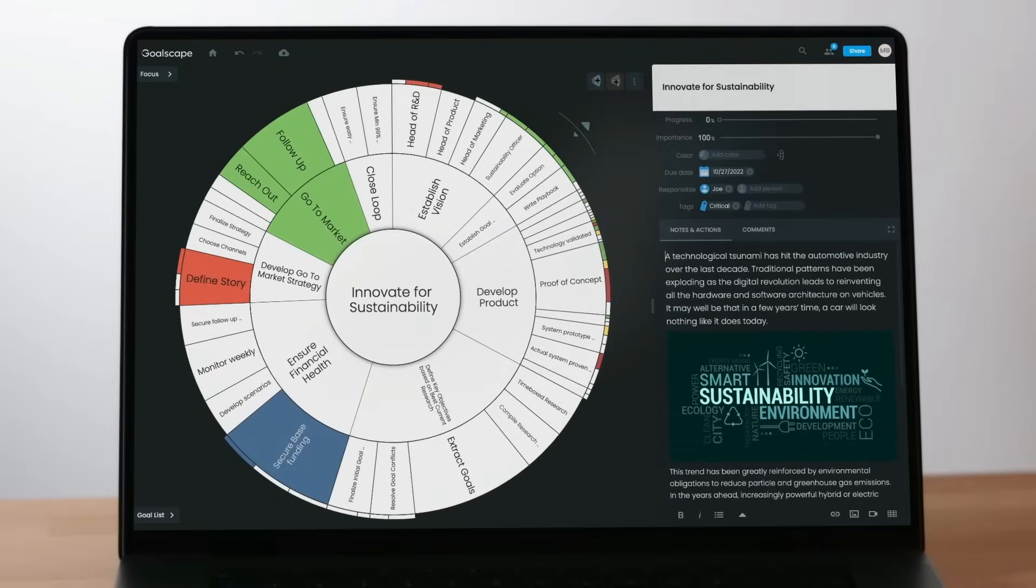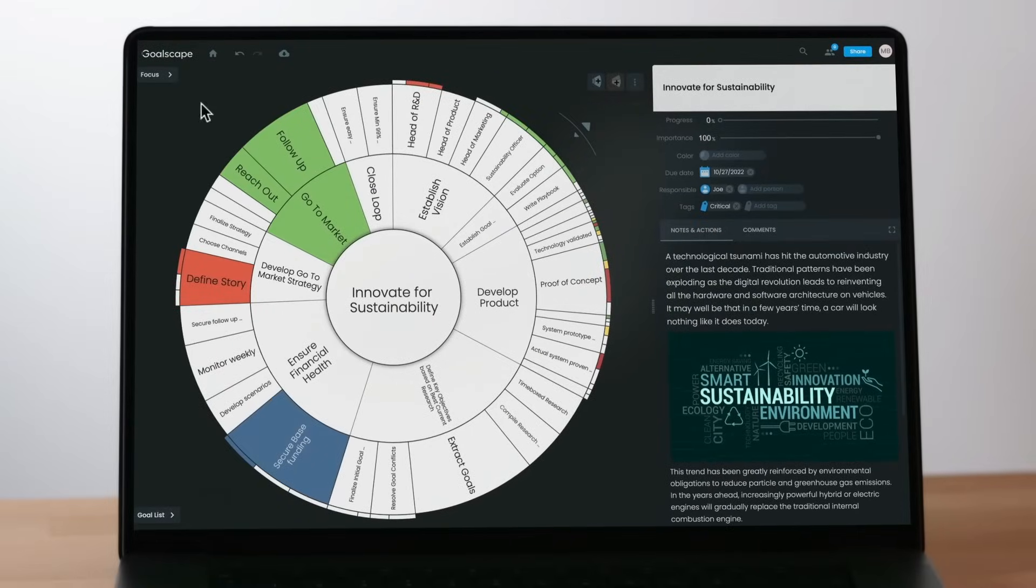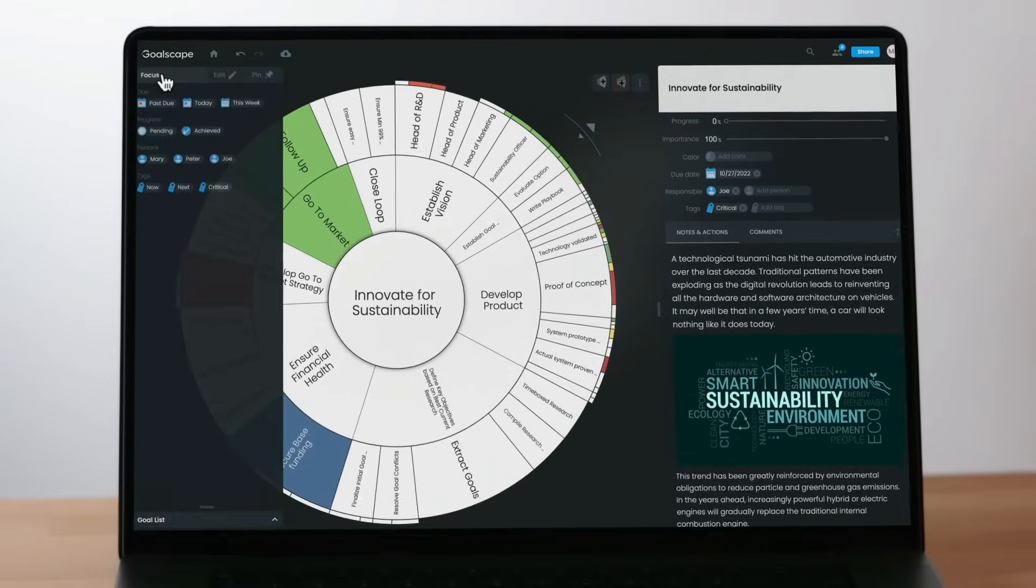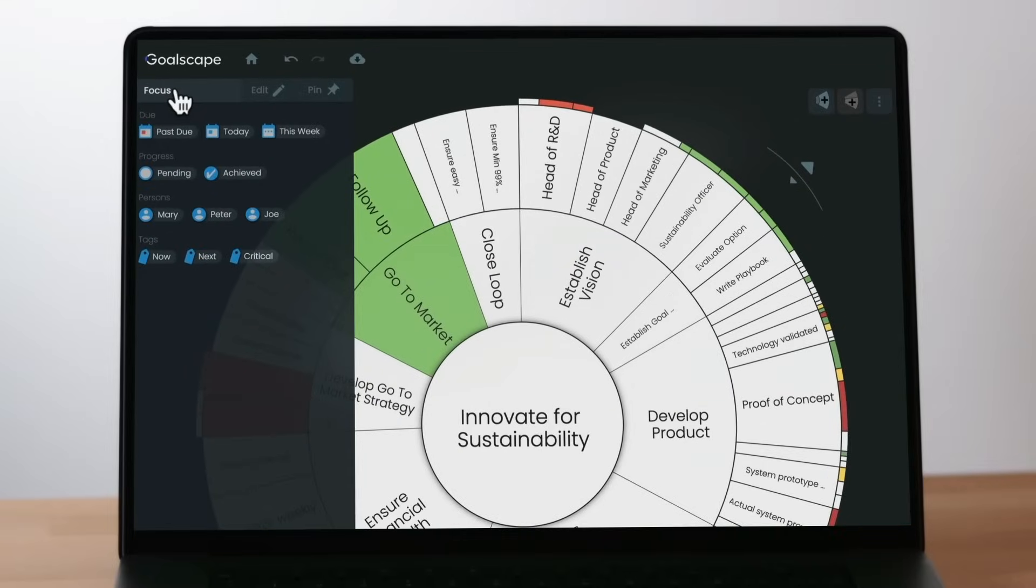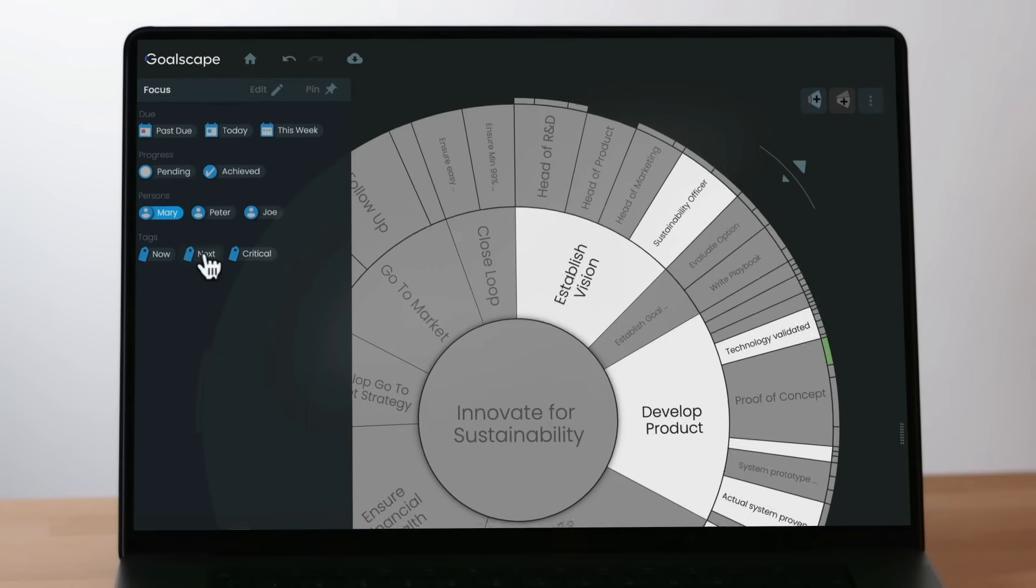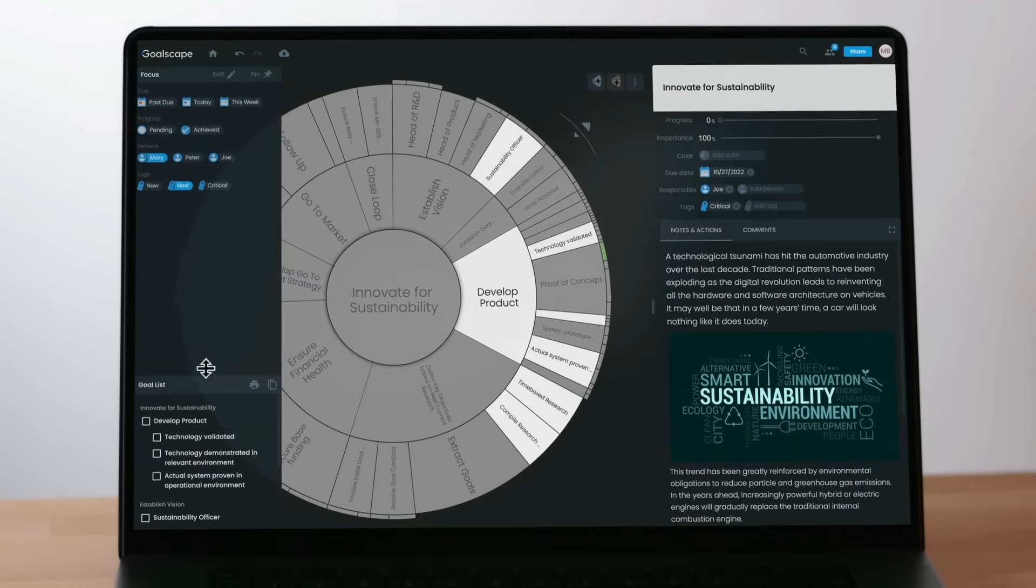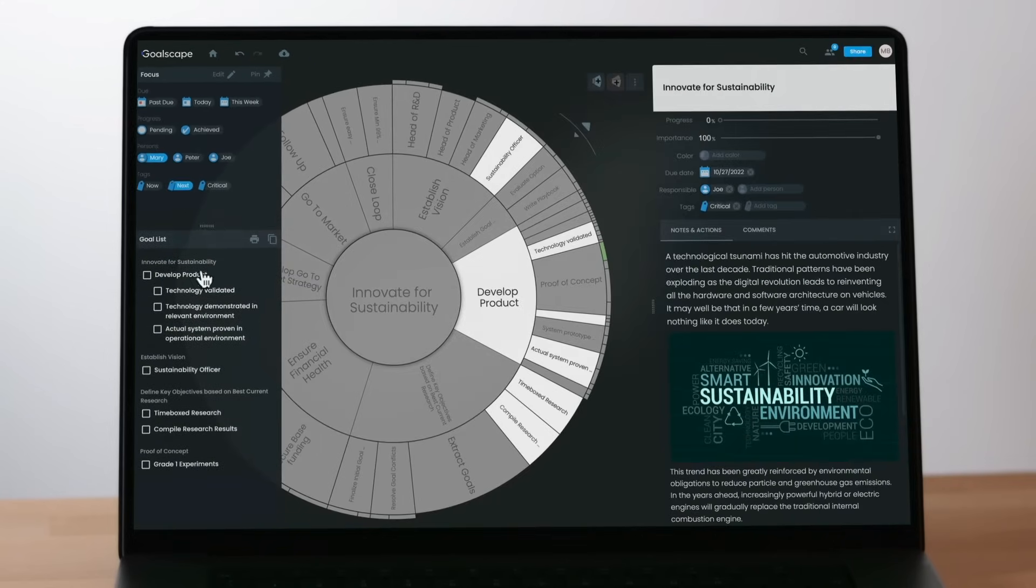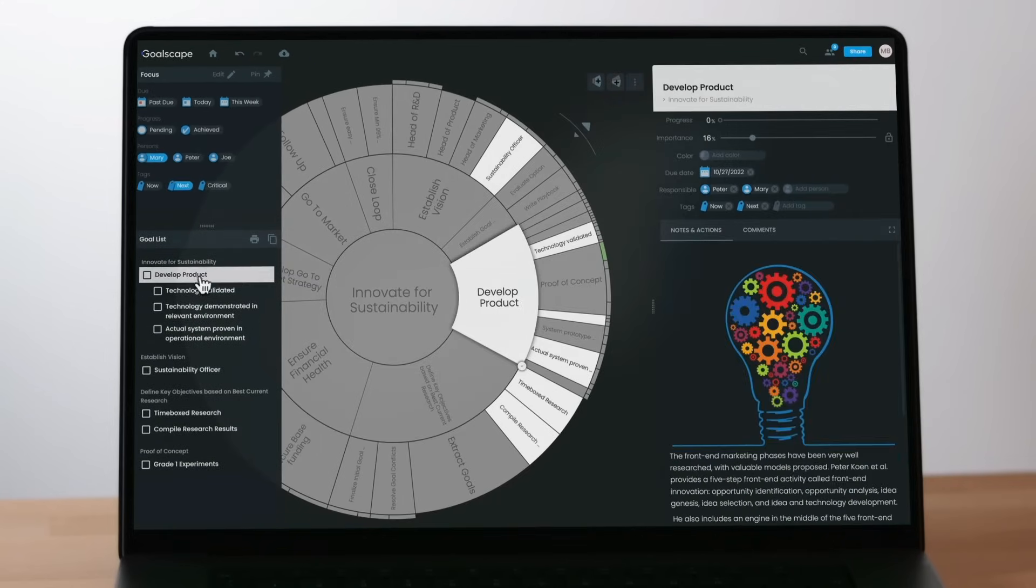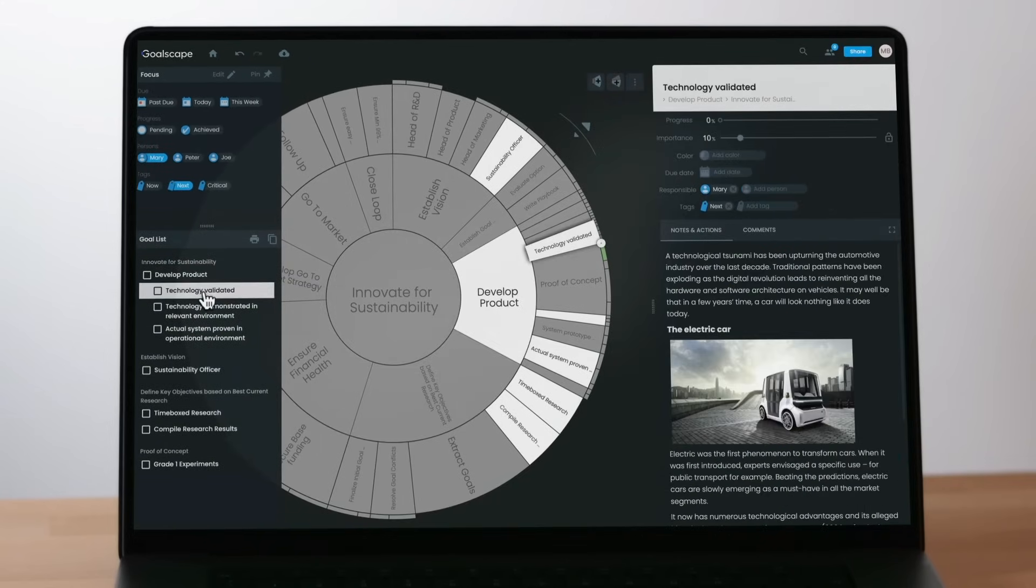On the top left of the screen, you can open the Focus panel to filter and highlight specific goals that require attention at any given time. When you select any of the tags, the corresponding goals that contain these tags get highlighted and a list of these goals appears below.